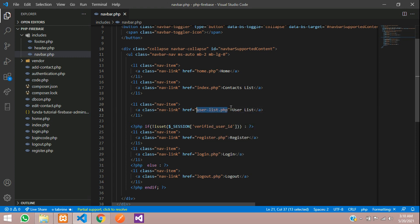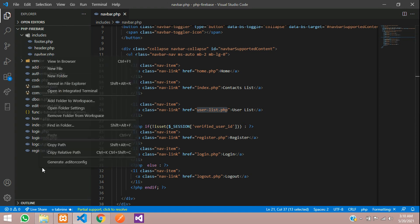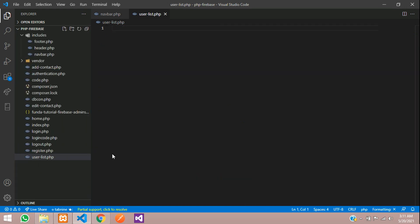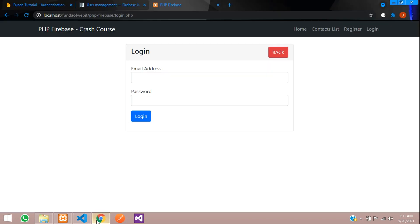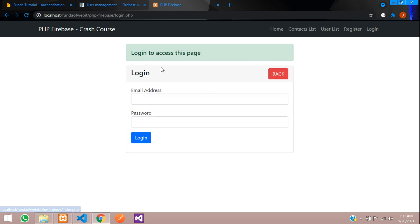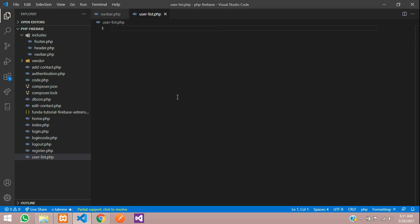Let's copy this and create a file user-list.php. Inside this we will include our templates like navbar and then design a simple table. Let's get started with that.